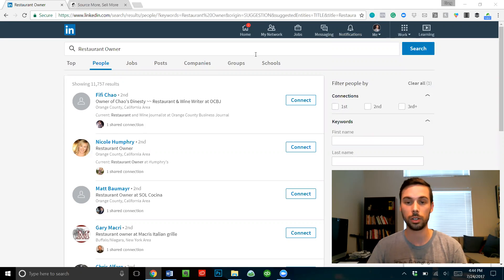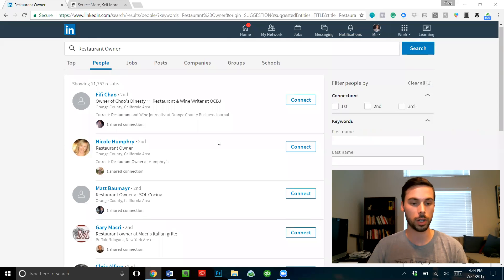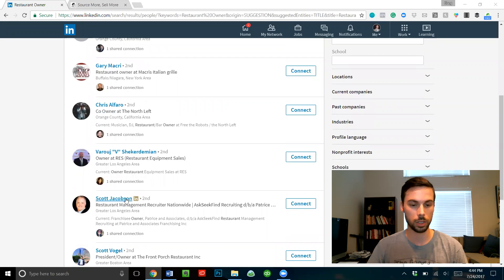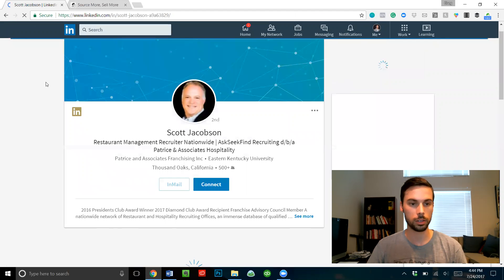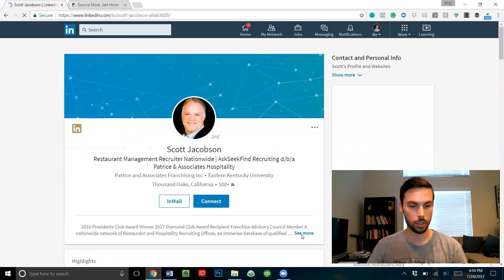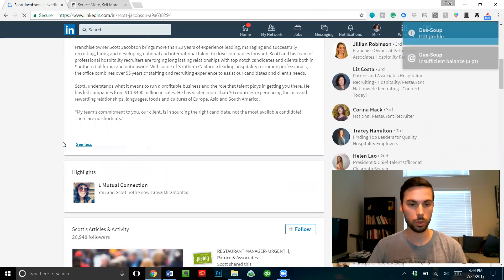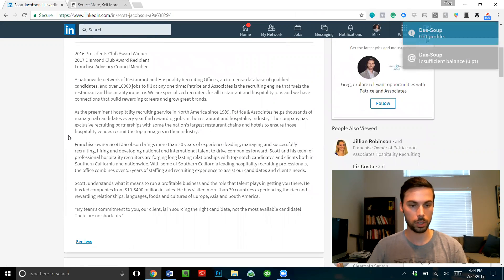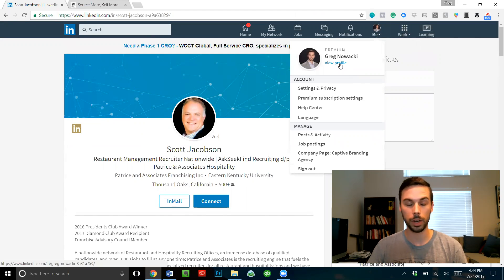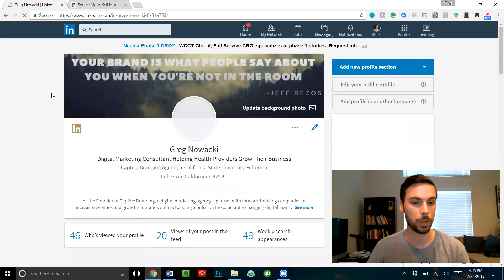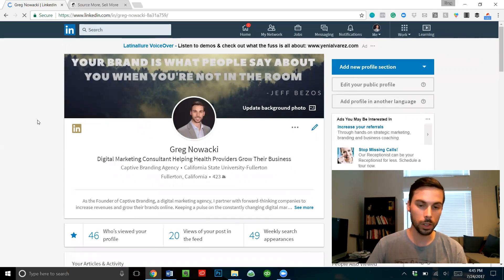First off, let's talk about your LinkedIn profile. Most people on their LinkedIn profile — and we can even pull up a couple examples — so here I have some restaurant owners. Let's look at Scott Jacobson. If we look at Scott's profile it says like 'restaurant management recruiter nationwide' and '2016 President's Club award winner' and a bunch of different things. His headline here could be a little bit better.